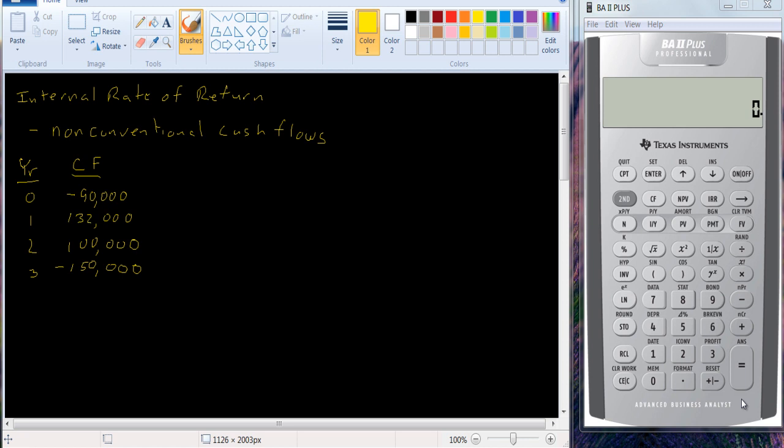What you have to do is compute what we call the crossover rate, the interest rate at which the two net present values for the projects are equal. At a lower interest rate one project will be desirable, at a higher interest rate the other project will be desirable.